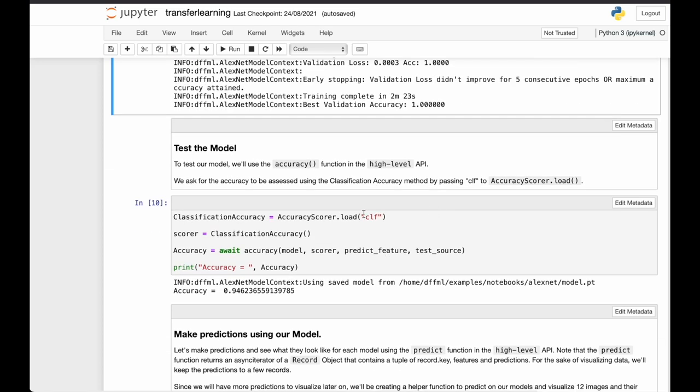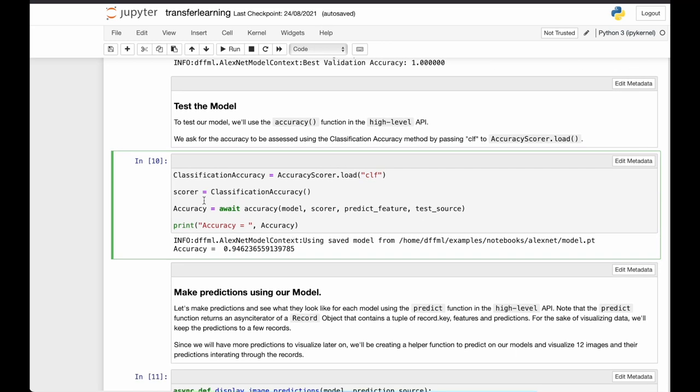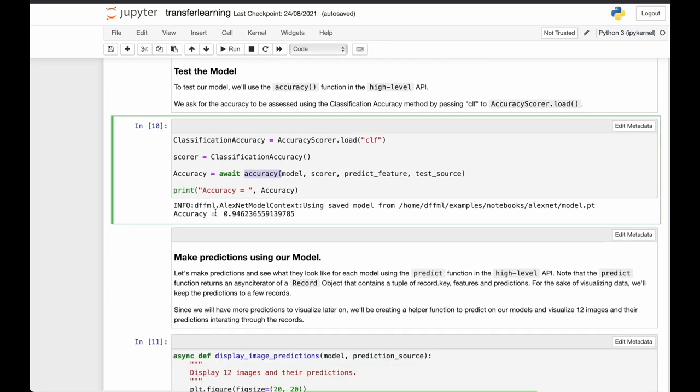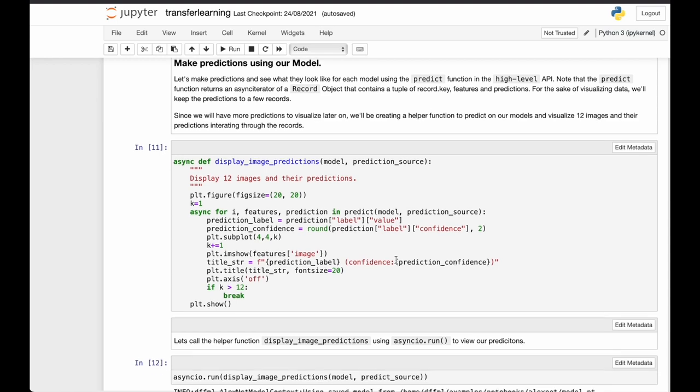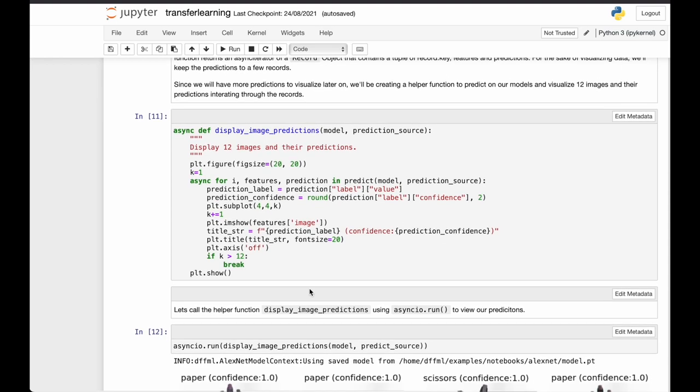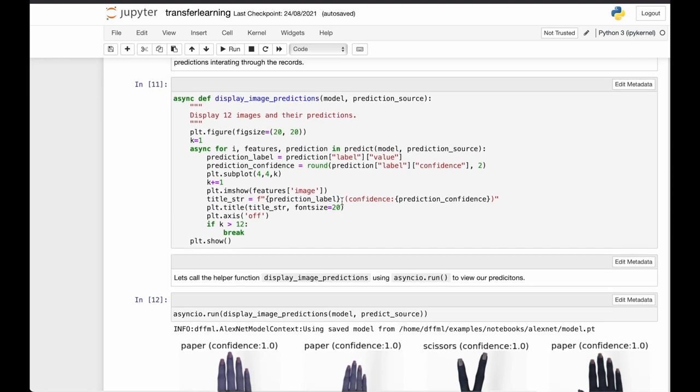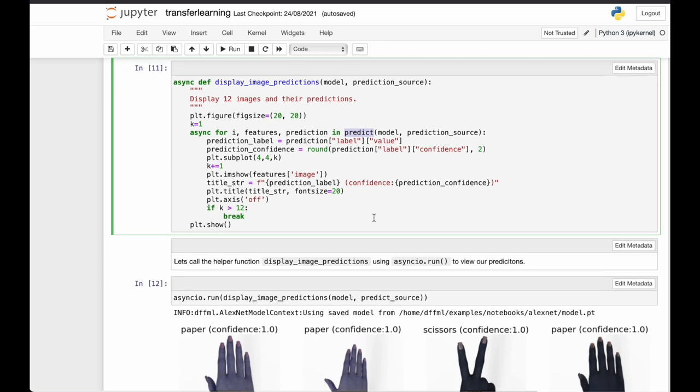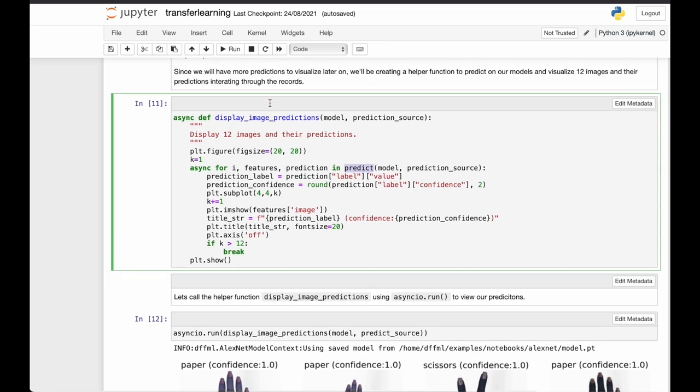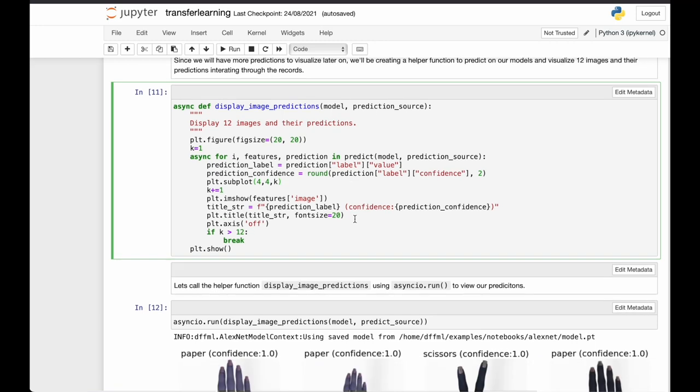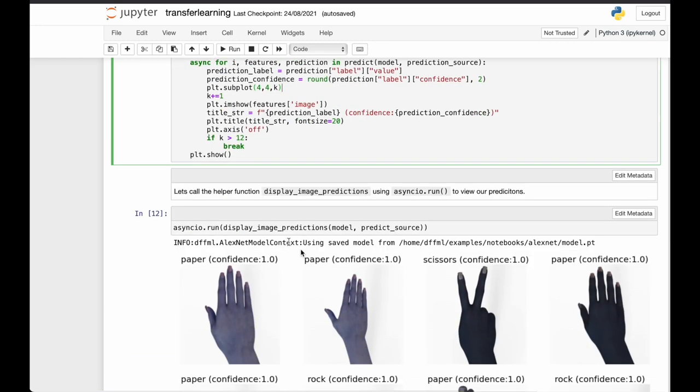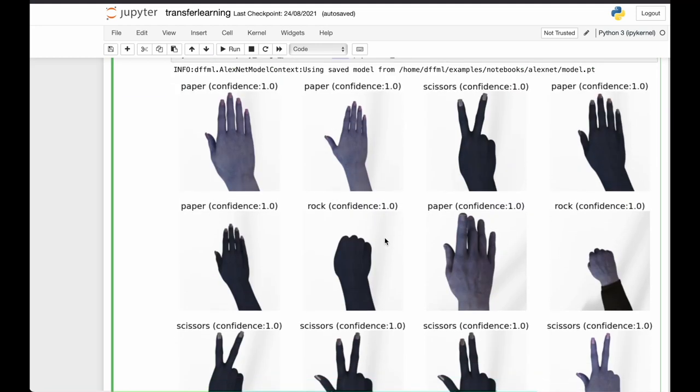We can also check the accuracy by loading the CLF score ourselves and calling the high level accuracy function. We get an accuracy of 0.946 on the test set. And we can make predictions by the high level predict function. We defined this display image predictions function to do that. And now we call it with the prediction source and the model.